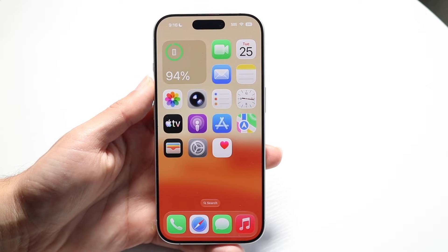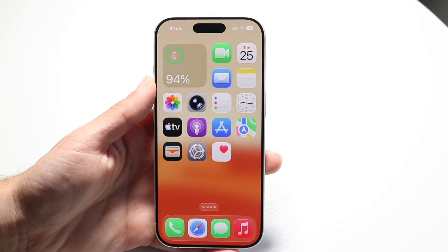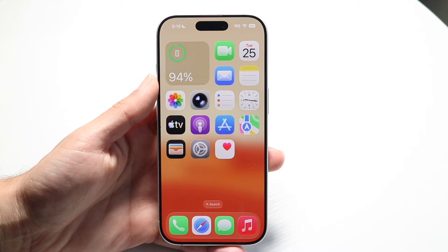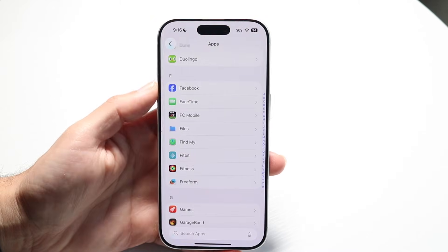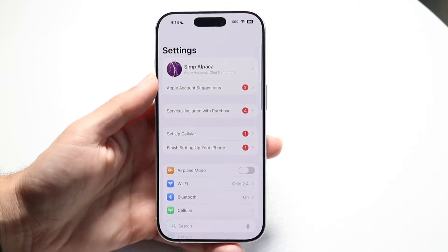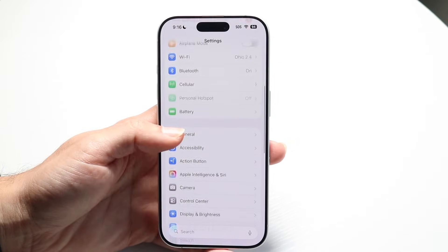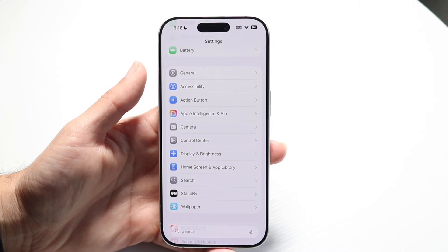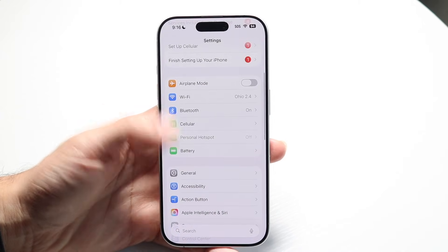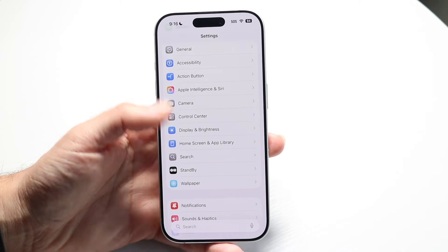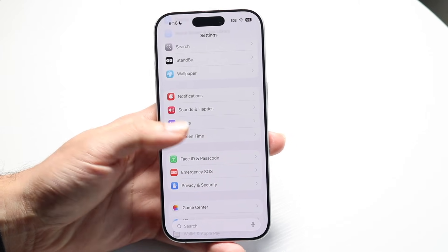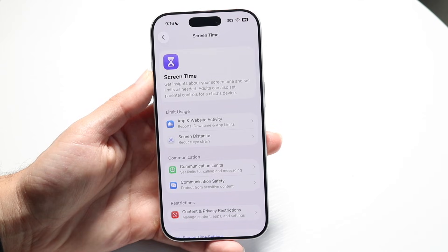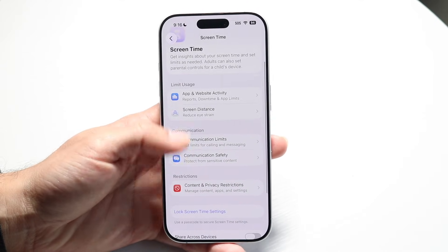Number one, if there's a website that's blocked via Screen Time, the easy way to unblock it is by going to your Settings app. Open up Settings, then scroll down until you find the Screen Time option. Once you see Screen Time, go ahead and tap on it. Then go down until you see the Content and Privacy Restrictions page.